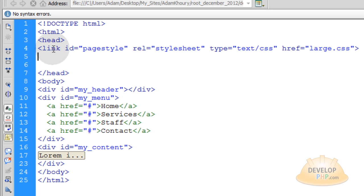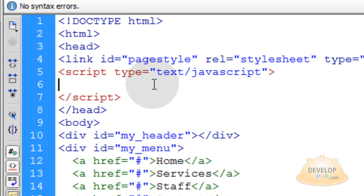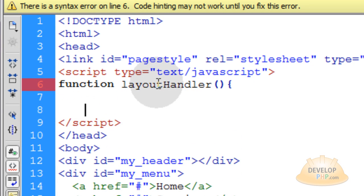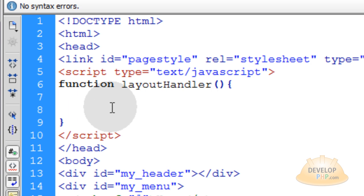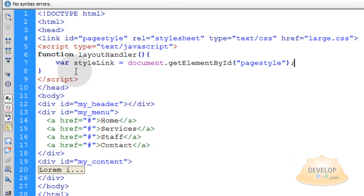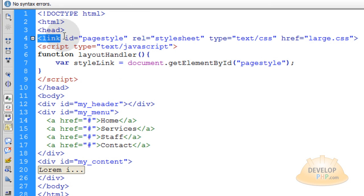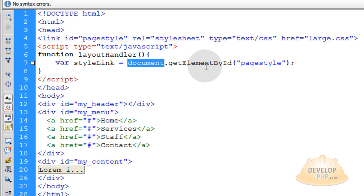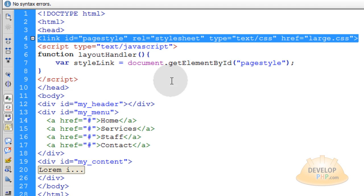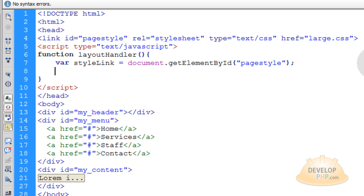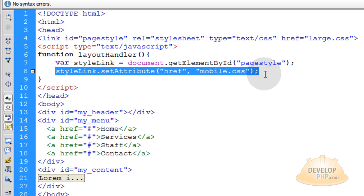Right under that, in the head element, we want to put a script element to place some JavaScript. The first thing is your function layoutHandler with open closed parentheses, open curly brace, go down a couple lines, and put the closing curly brace. Inside of this function is where the layout handling will take place. Make a variable that is an object representation of this link element by saying document.getElementById page style.